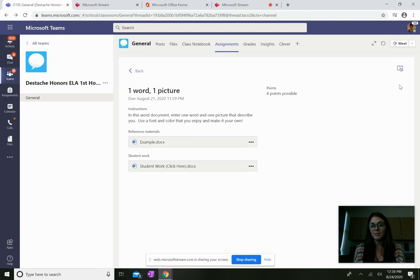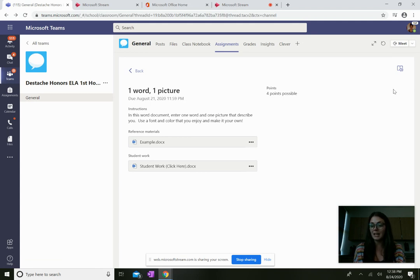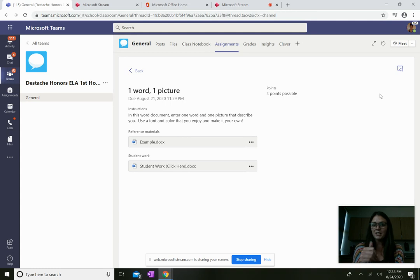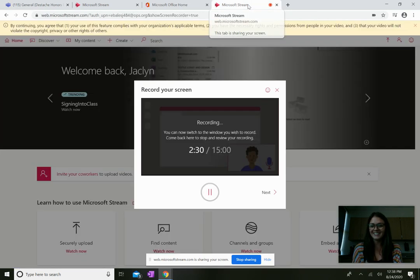It's very important that you actually turn the work in, or your teacher will not receive it. So you have to click turn in. Okay, I hope this helps everyone. Have a great rest of your day.